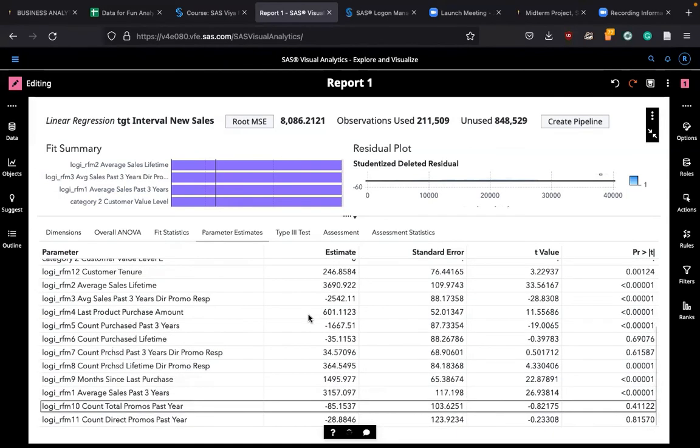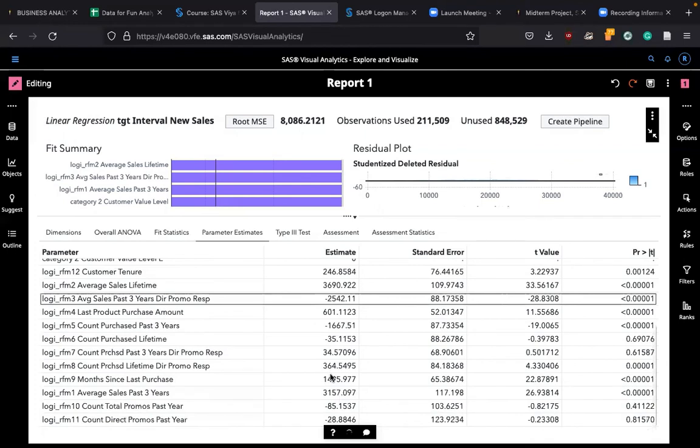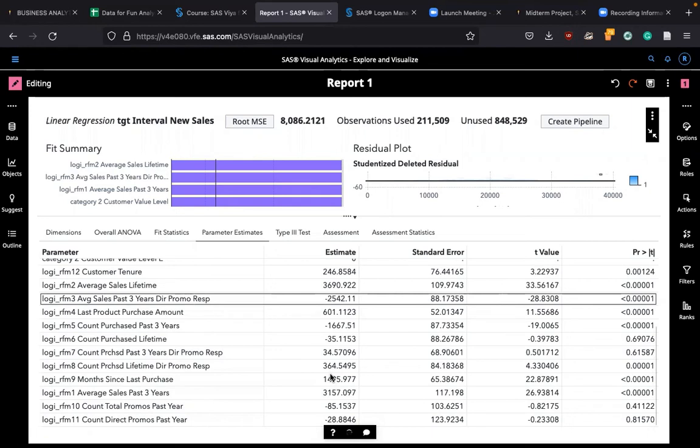Now look at this one. RFM 3 is negative, it's not positive. It has negative impact on your sales amount. How much? 2,542 dollars if you had a sales in the past three years. In other words, if you had a transaction with this customer in the past three years, then the person is not likely to buy any product to the extent of 2,542 dollars.